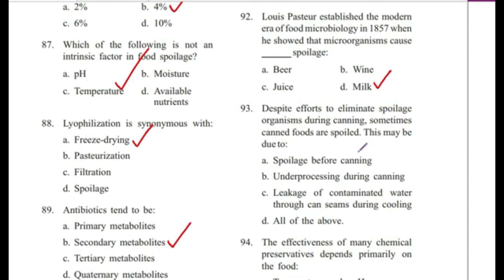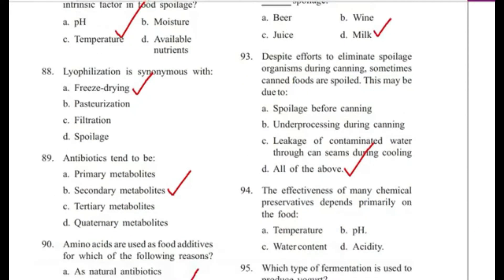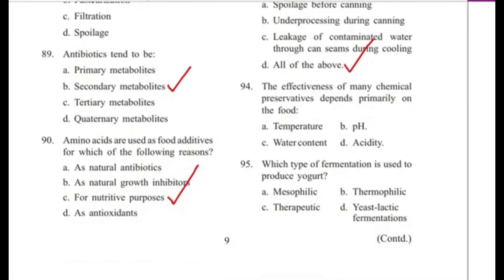Question 93: Despite efforts to eliminate spoilage organisms during canning, sometimes canned foods are spoiled. This may be due to — spoilage before canning, under-processing during canning, leakage of contaminated water into can seams during cooling, or all of the above? Answer is D, all of the above.